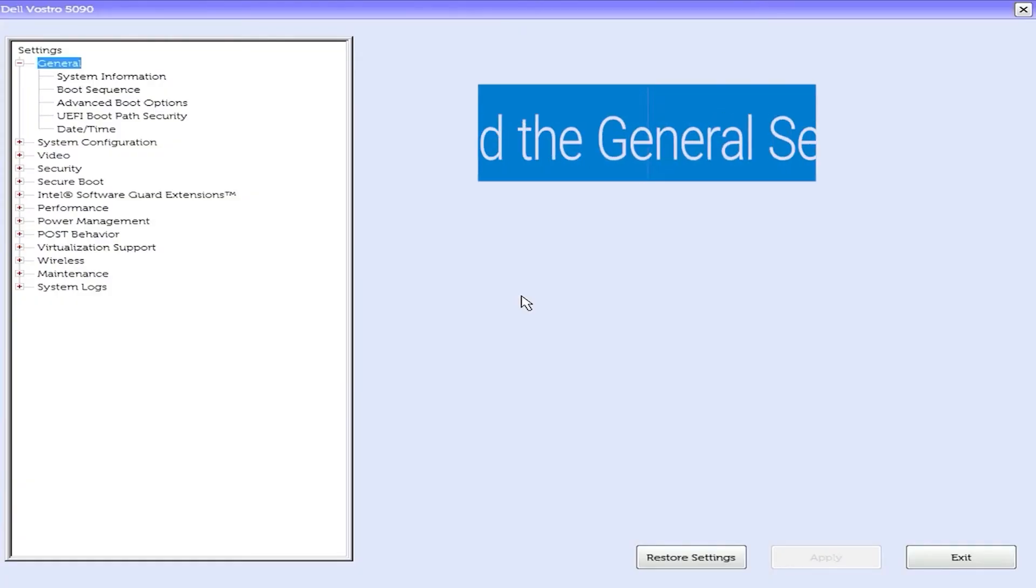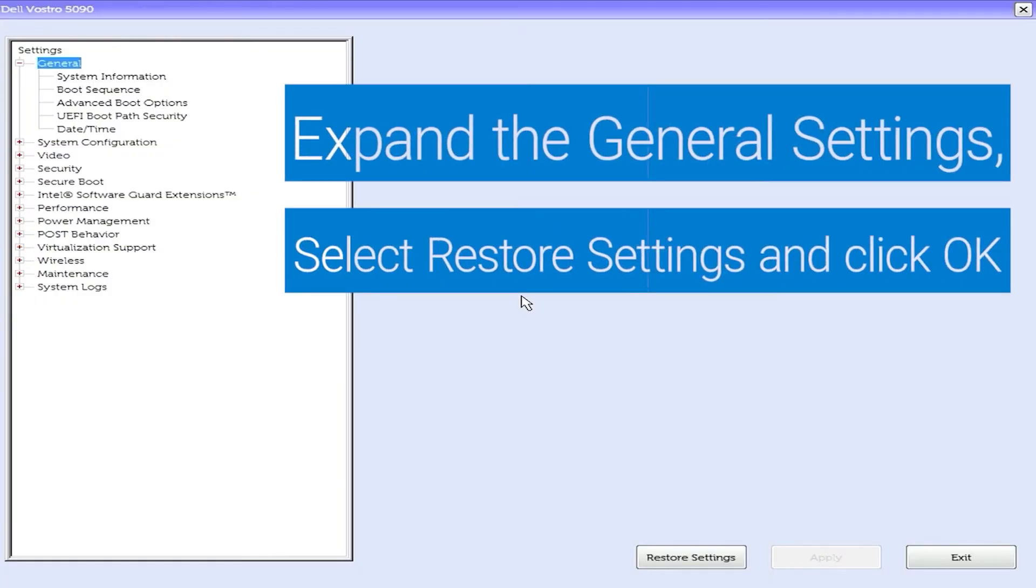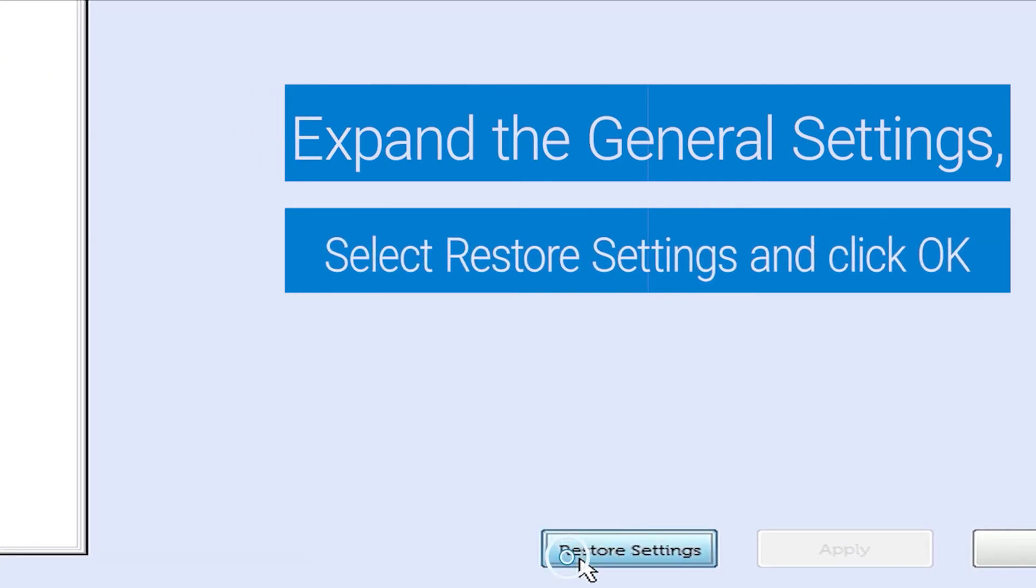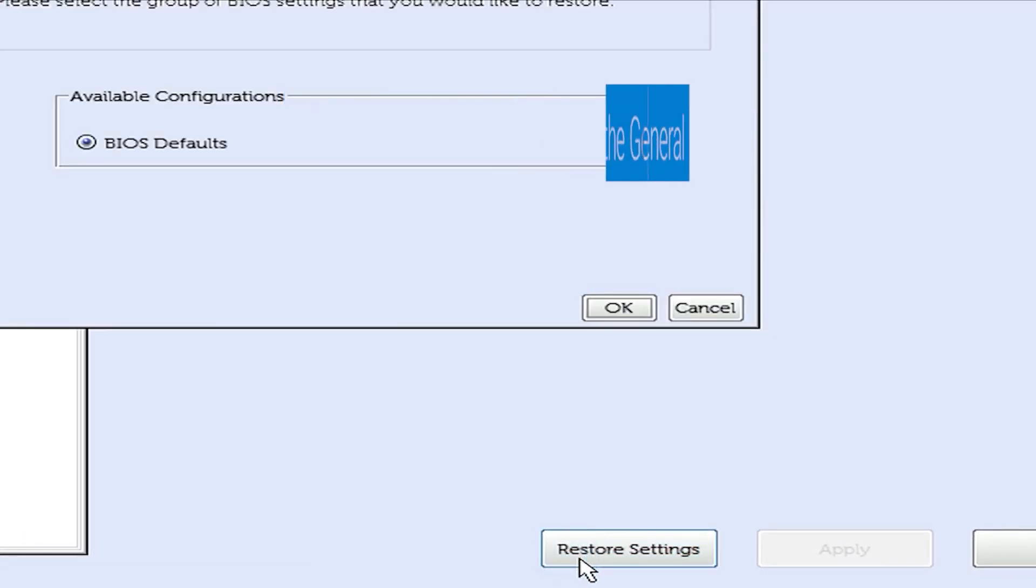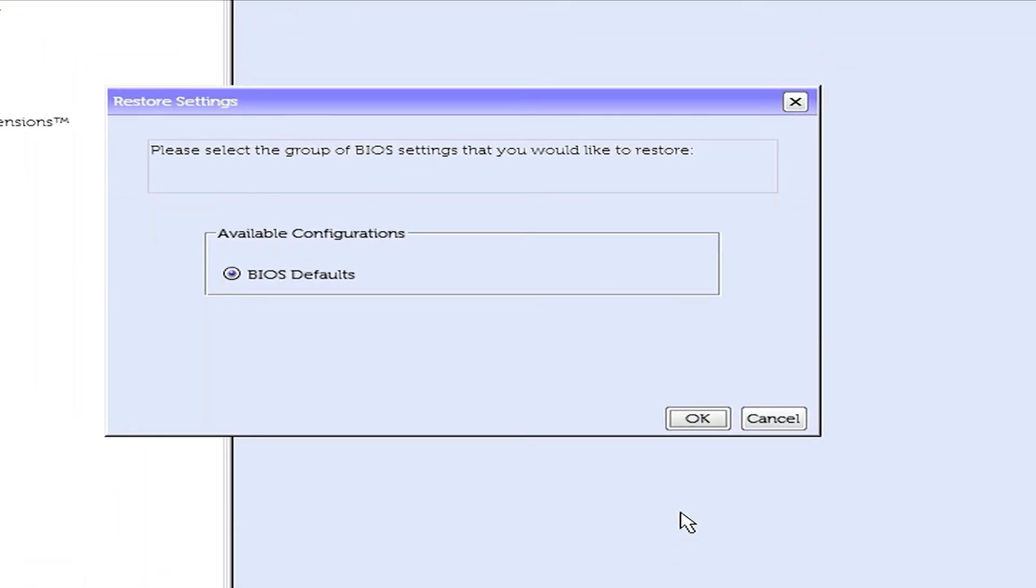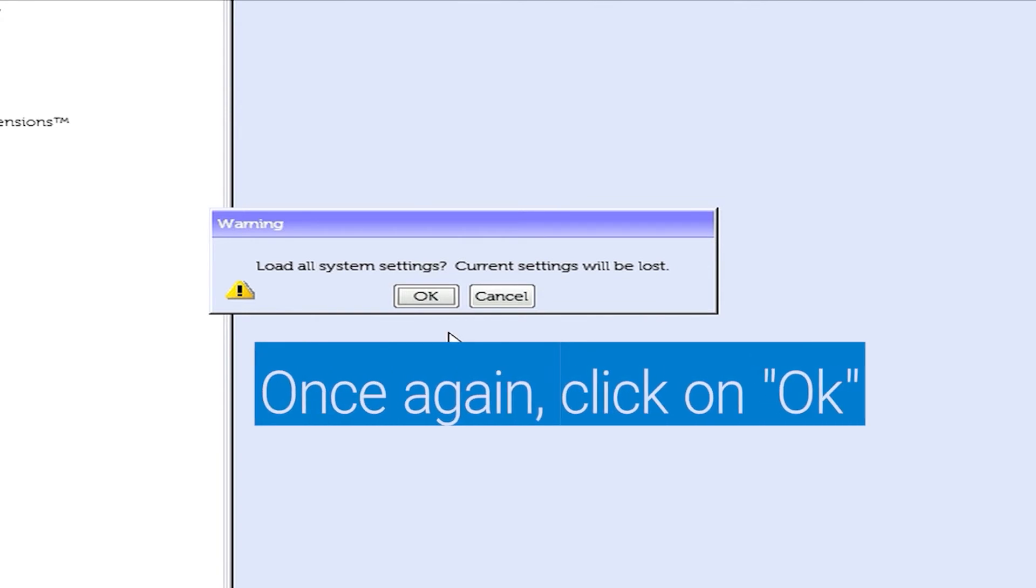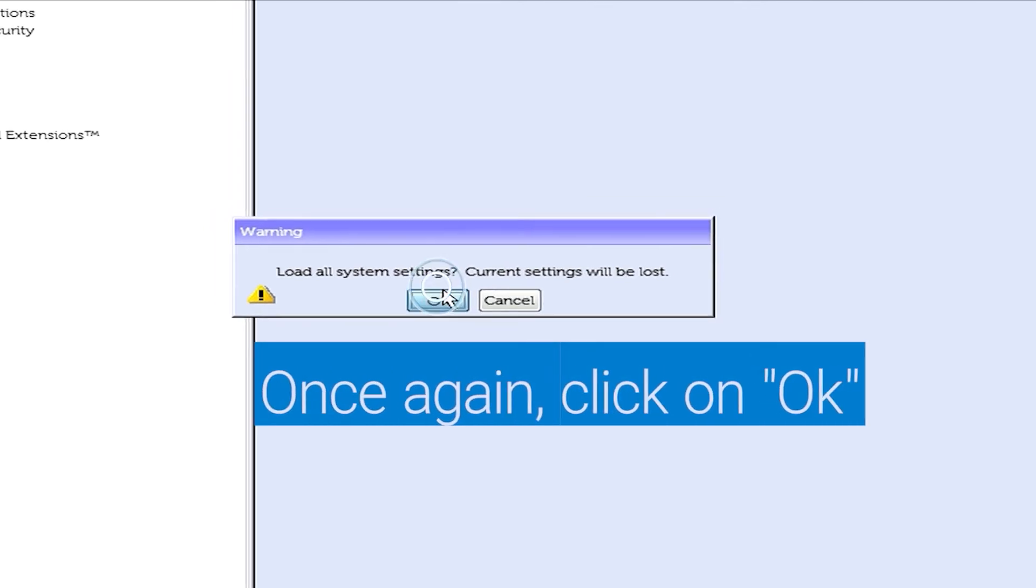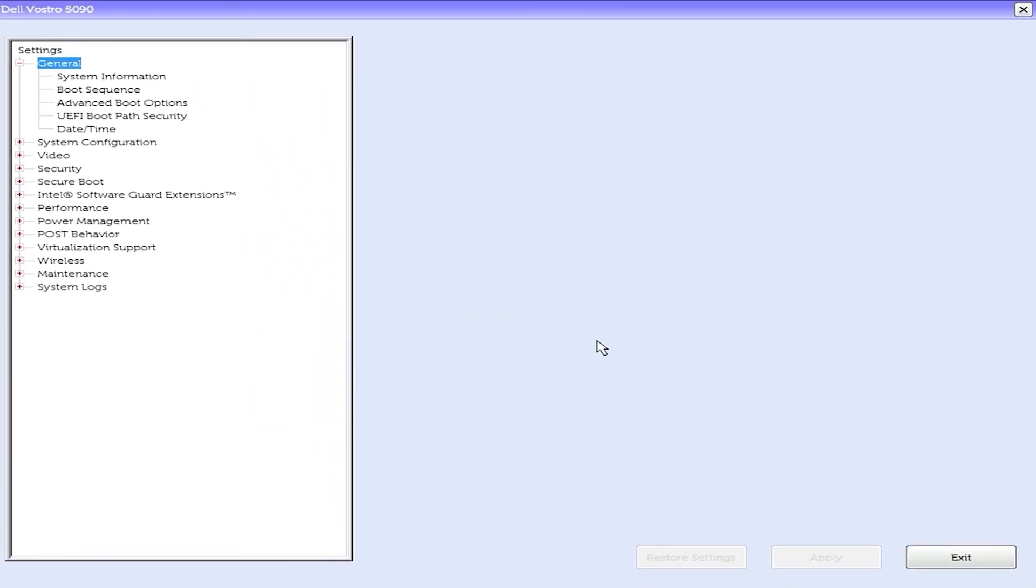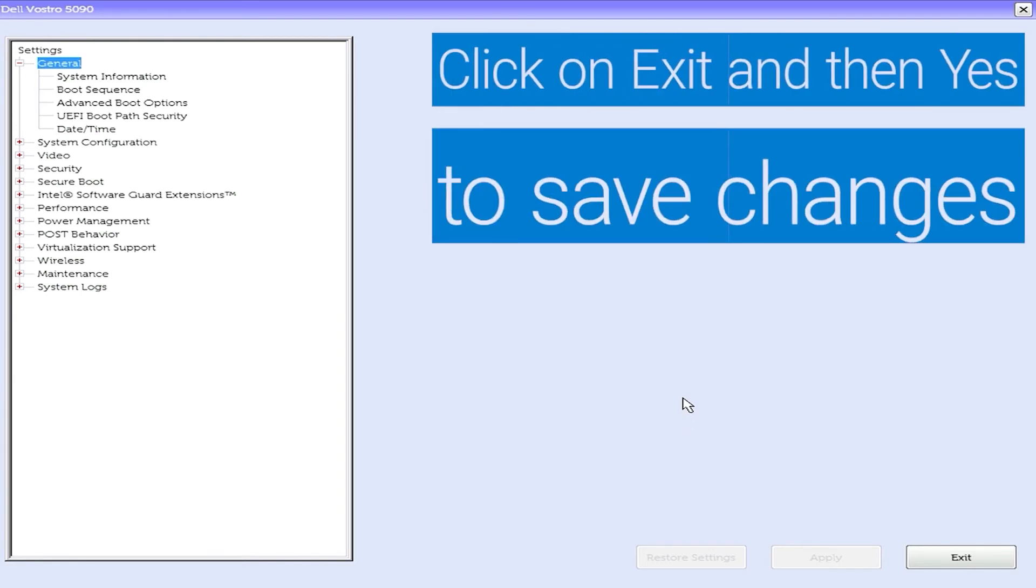Within BIOS, expand the General Settings. Click on Restore Settings and then click OK. Click on OK again to load all system settings. Click on Exit and then select Yes to save changes.